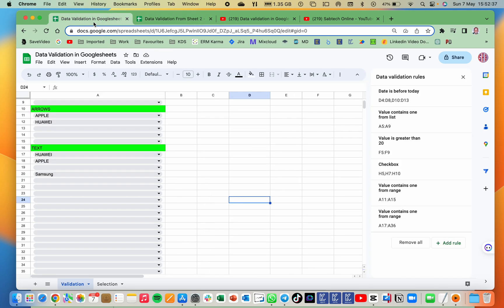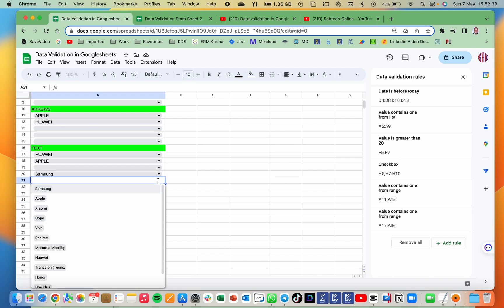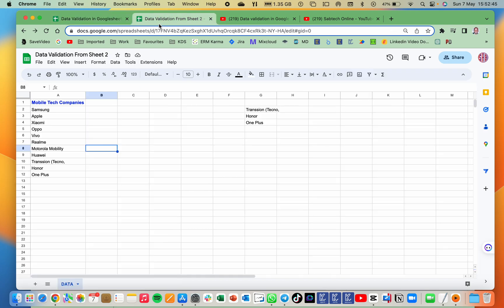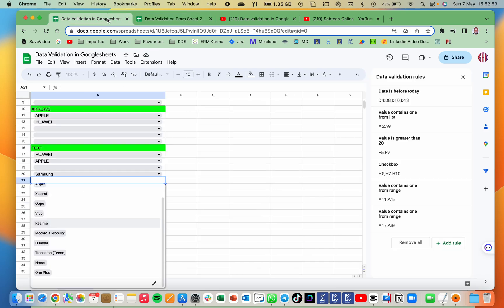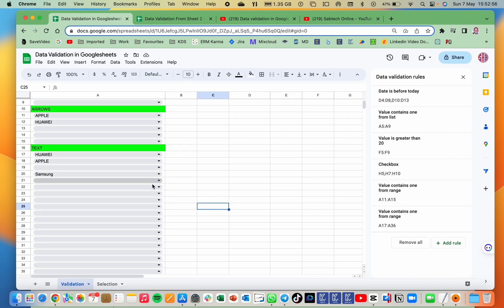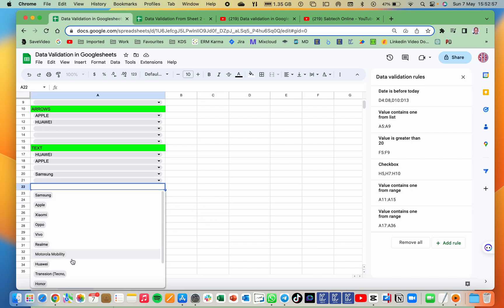So when we come this side to our validation, you will see that Trashon, Hona and OnePlus is already added. So the moment I add also this side, Subtech Online, which is our channel, please go ahead and subscribe. Automatically we shall find Subtech Online will update automatically. Here we go.